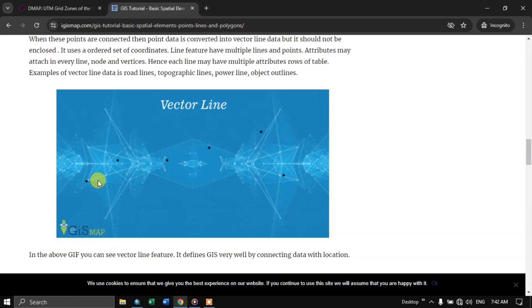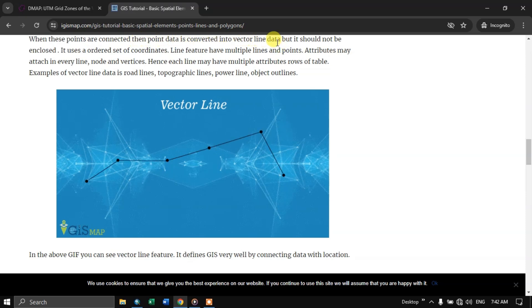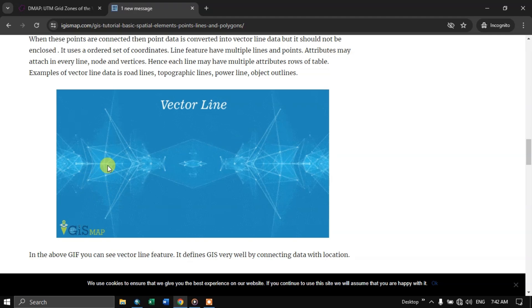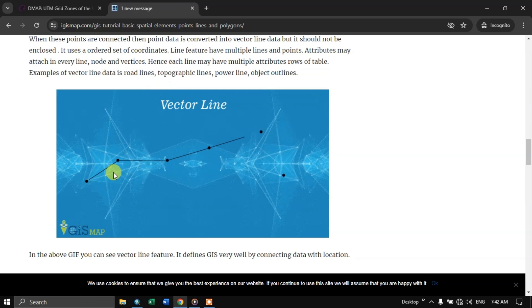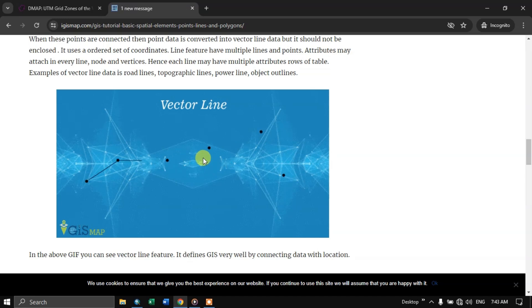Lines, when the point data is not enclosed it is an open circuit. It is not been closed. If it is closed it becomes polygon. The line can be used for streams, rivers, road networks, power lines, outlines, boundaries, or railway lines, topographic lines like contours. It can be used for these features.